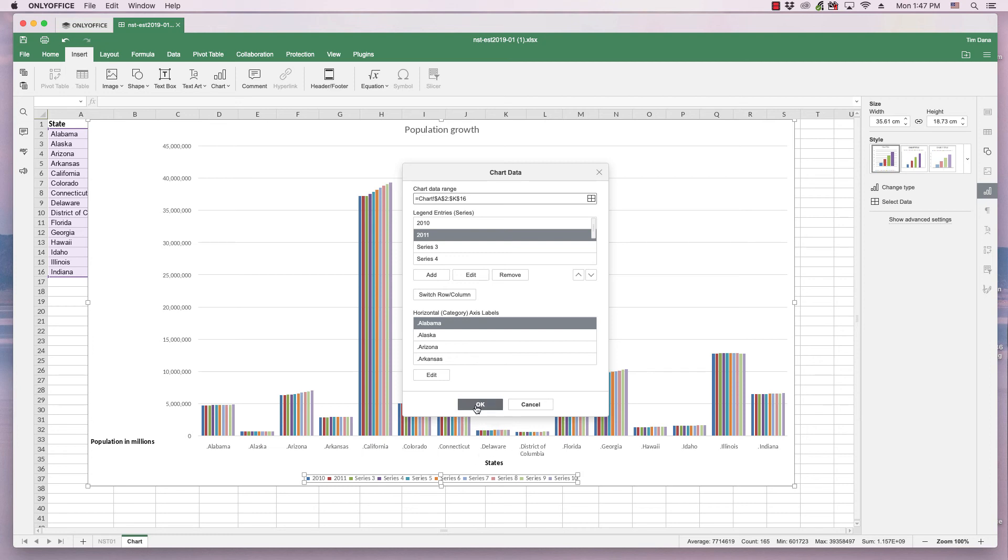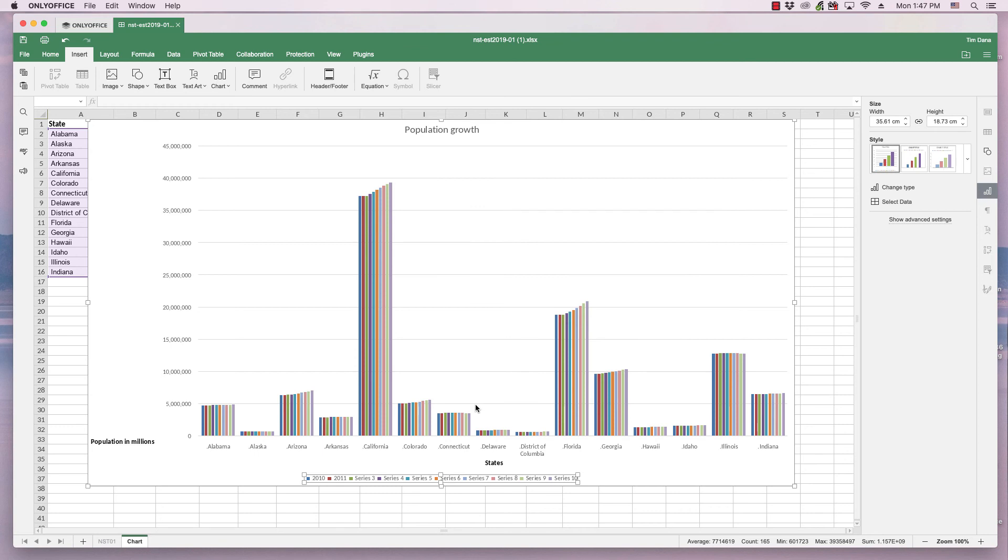And that's basically an overview of how you quickly insert a chart from the data from a spreadsheet and change some of the labels in that chart.